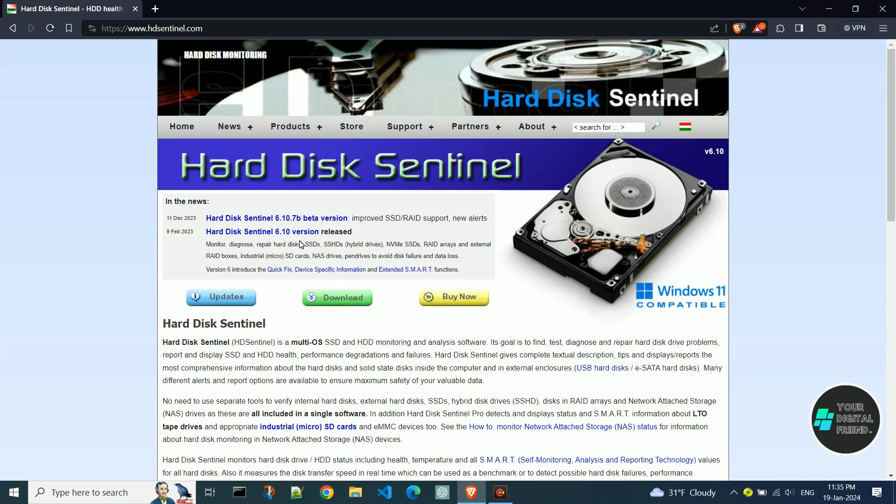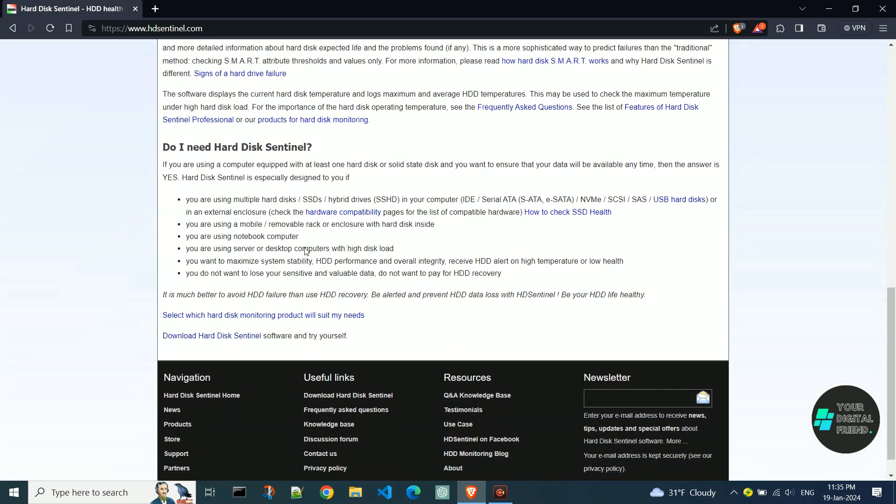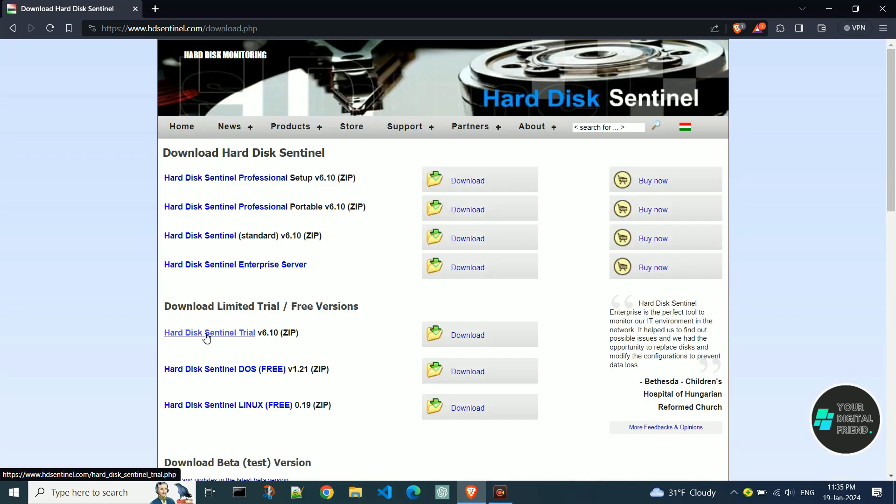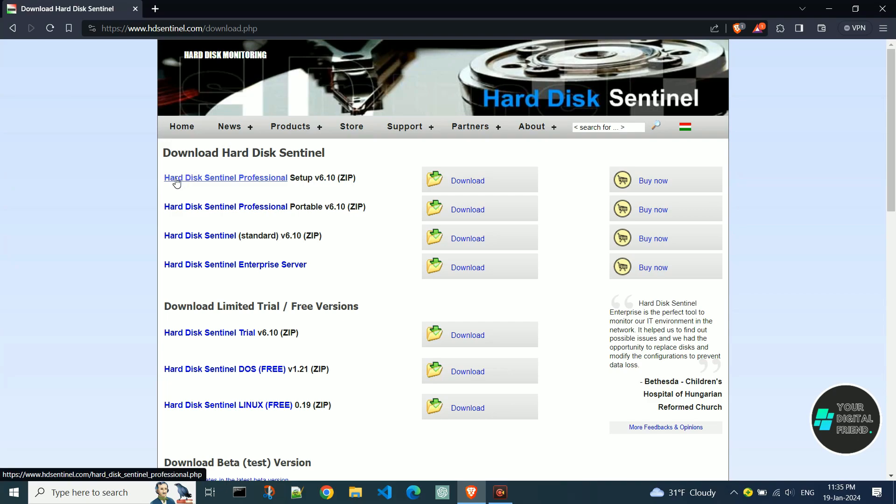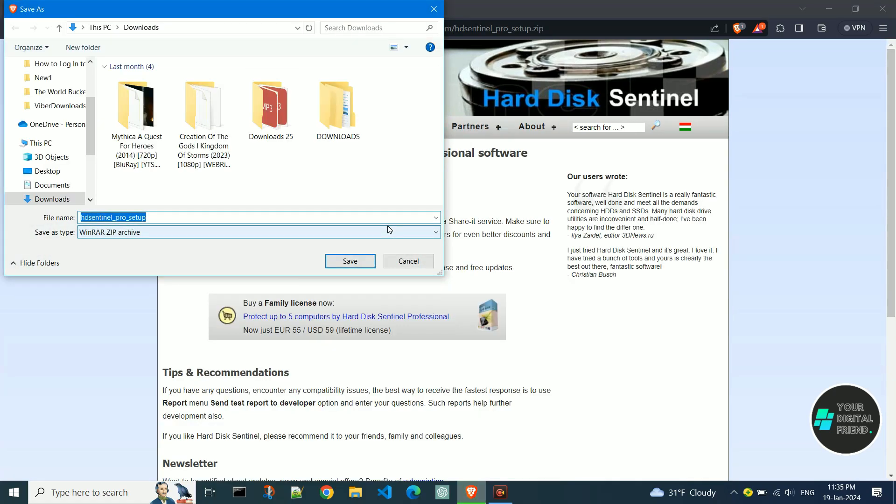Scroll down. Click on Download Hard Disk Sentinel Software. Choose the version you want. I'll go for the Professional version 6.10. You might have access to a newer version if you watch the video some time after its release.